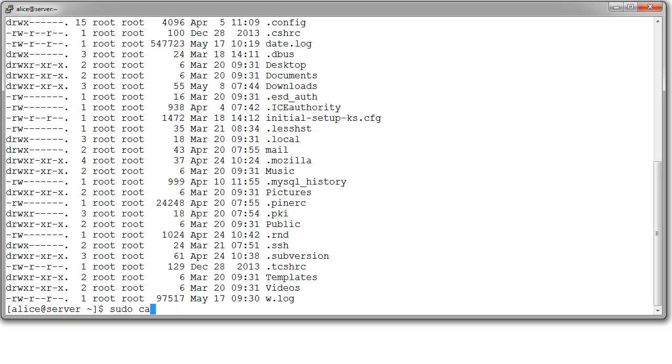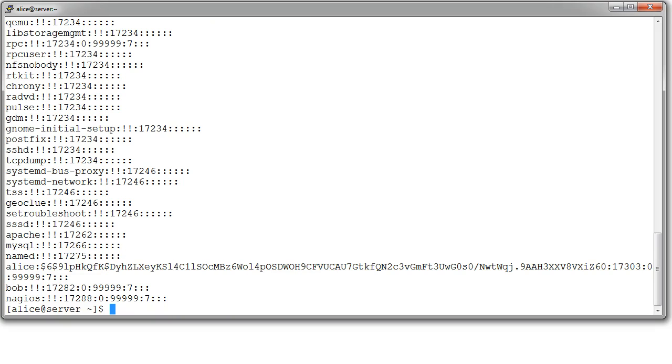If she wanted to, she can do cat out the etc shadow file. Actually, that one is easy to do. Shadow. So, this is where all the passwords are stored. As long as she has the sudo command in front, she can see all the encrypted passwords.